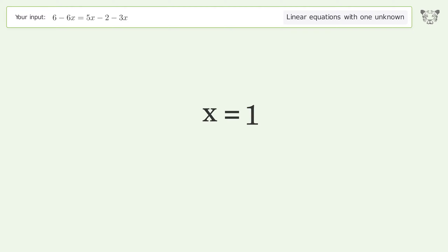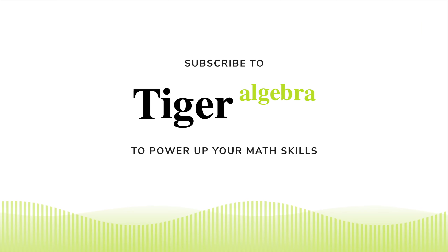And so the final result is x equals one. Thank you.